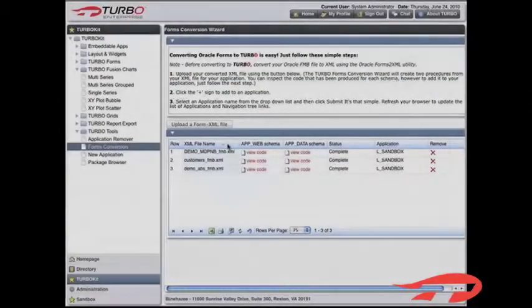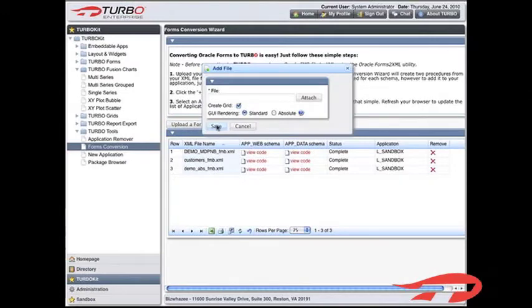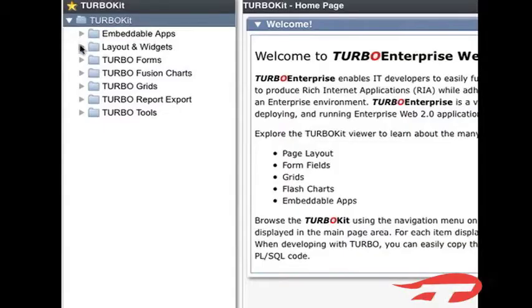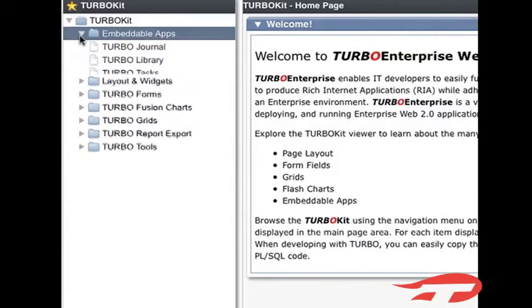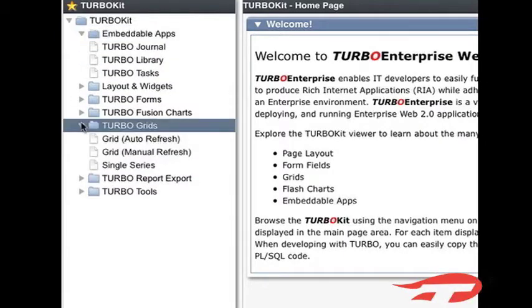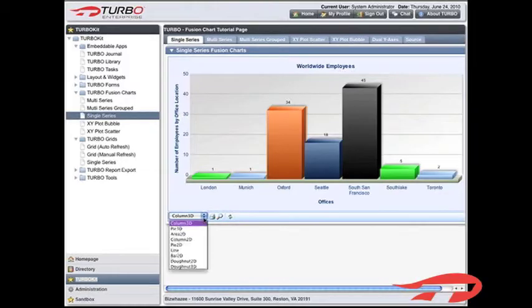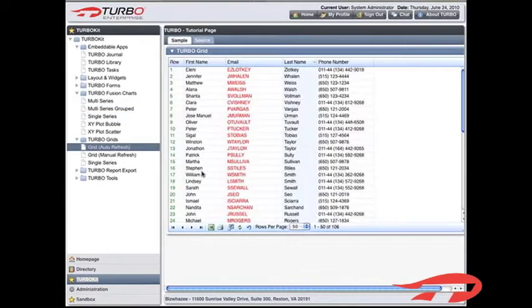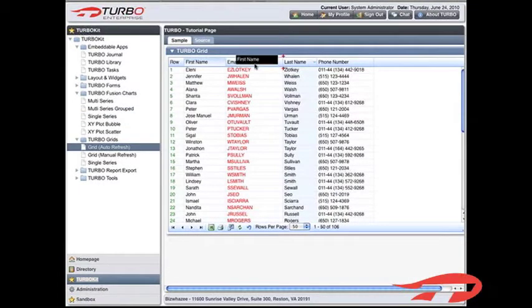It took just a few simple steps to convert your form to a supported web-based environment. Now, you can customize your form with all the features found in the Turbo Kit. Add Fusion Charts, Autocomplete Features, Grids, New Layouts, and more.